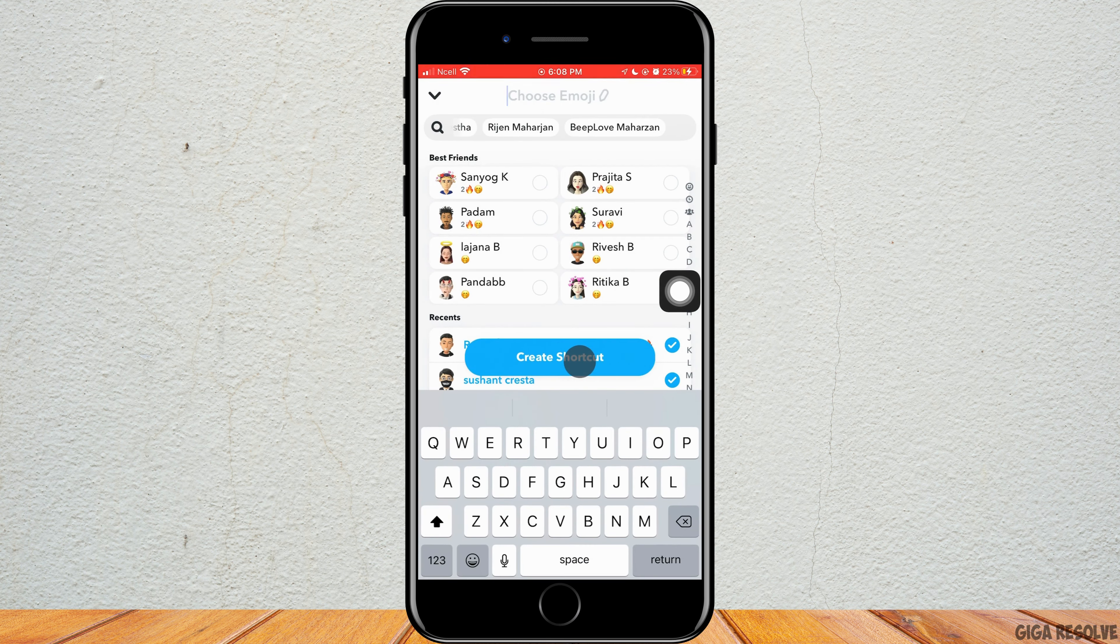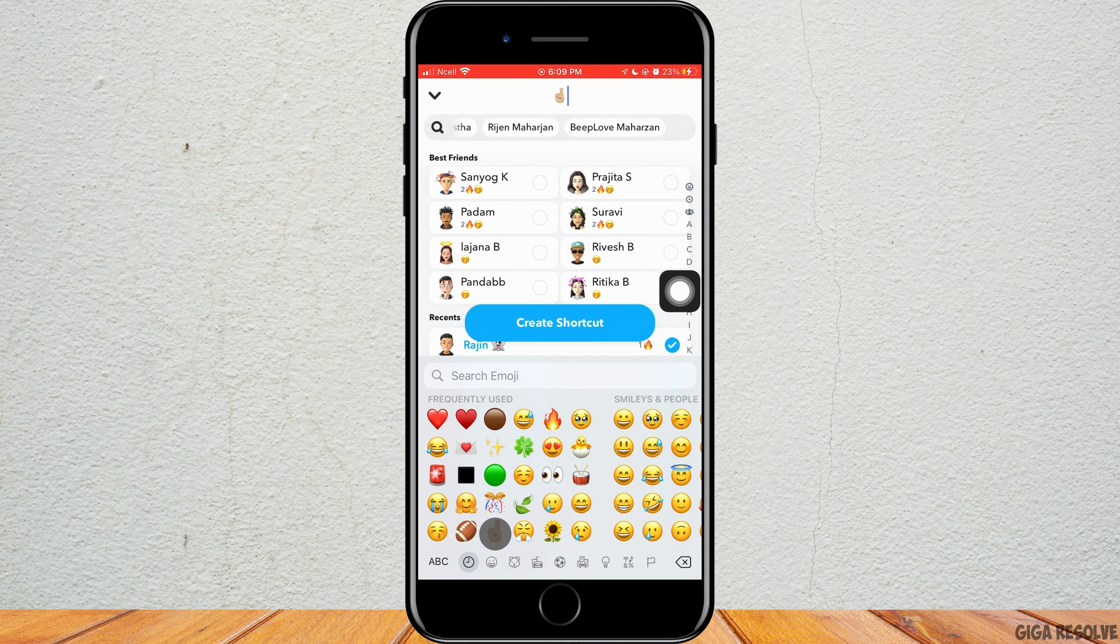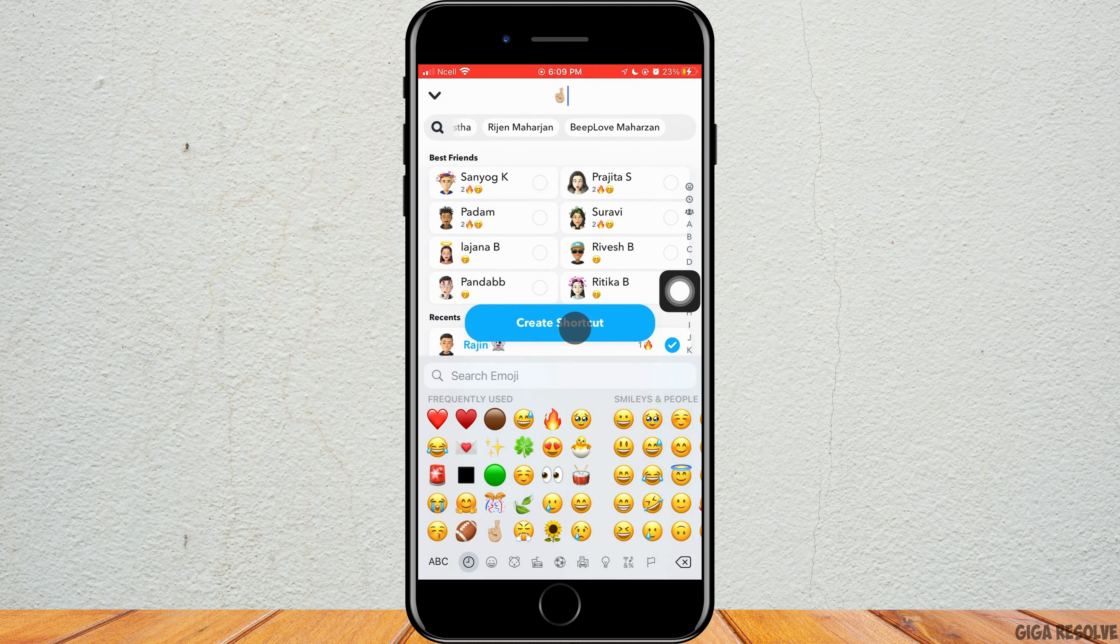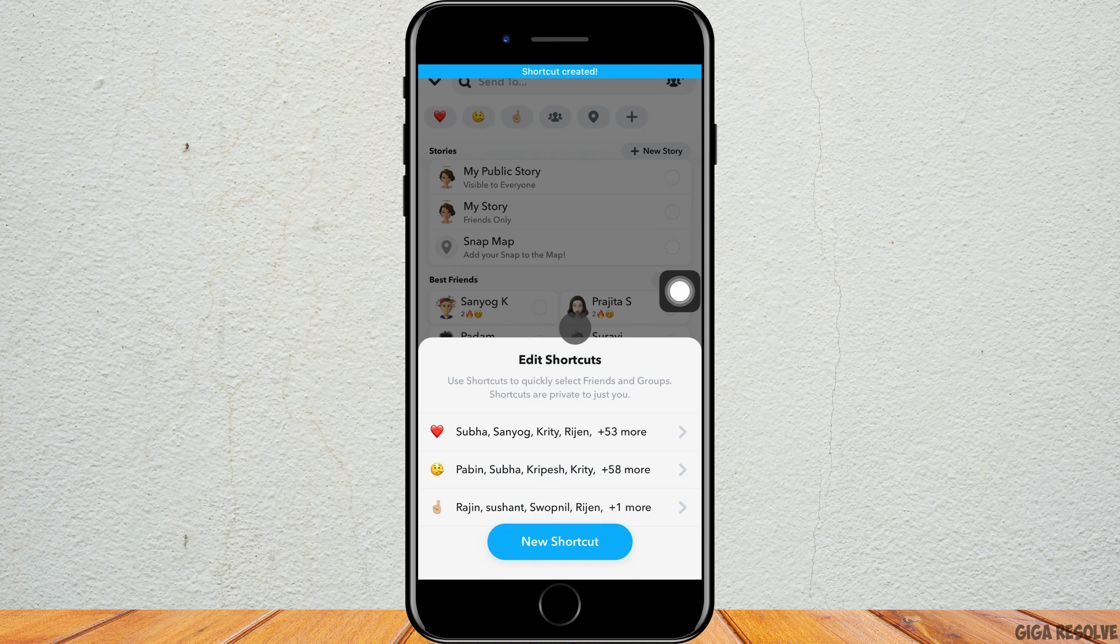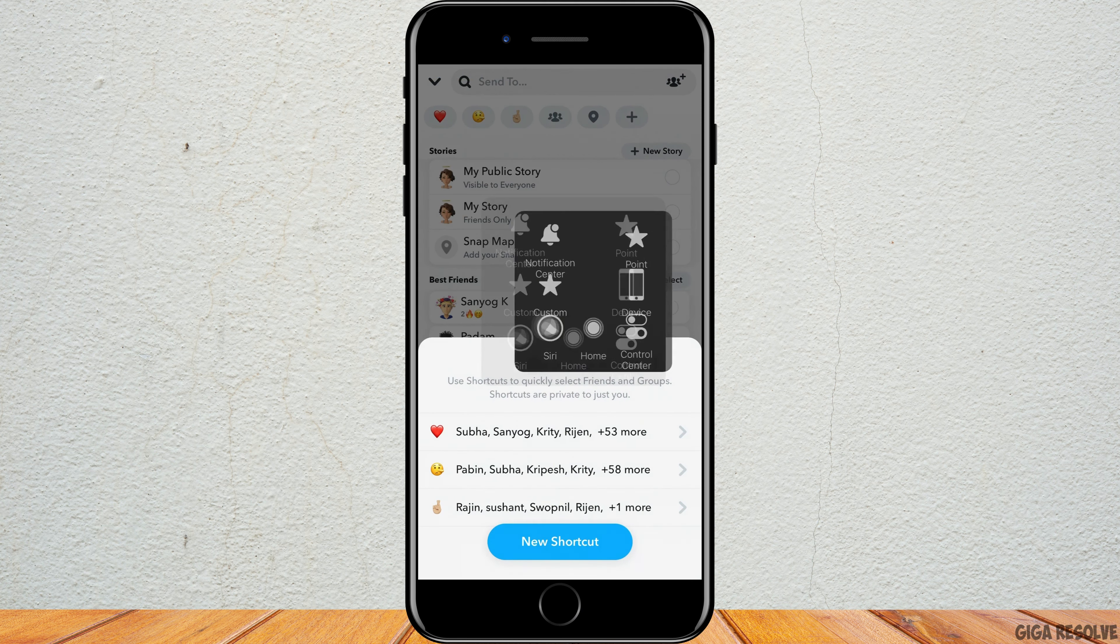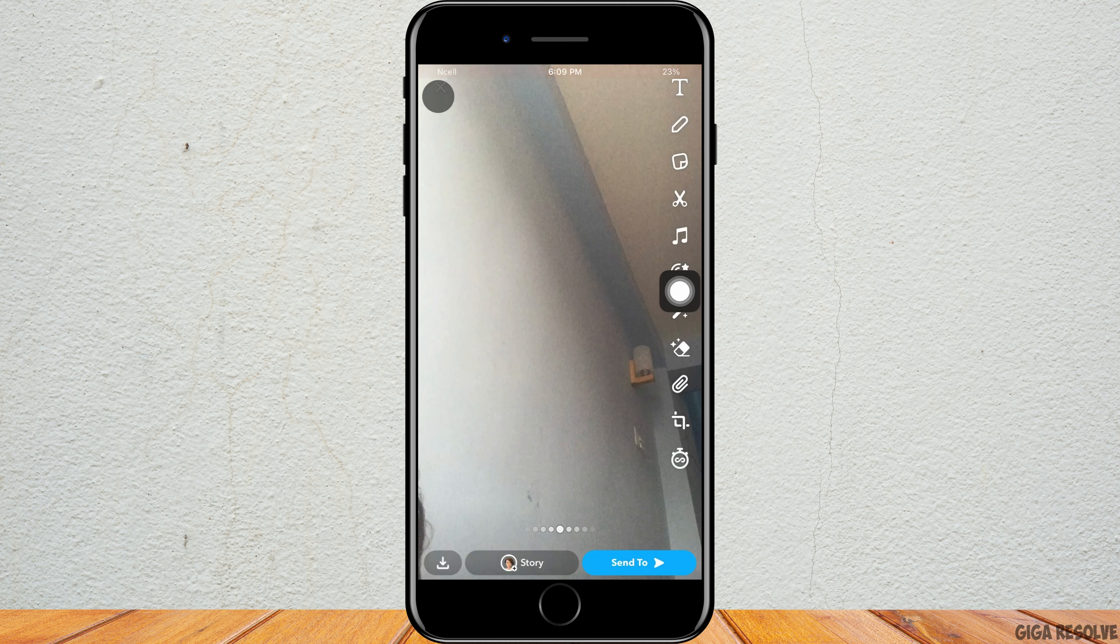Choose any emoji that represents the shortcut and then tap on create shortcut. That is how you can create a new shortcut for the friends with whom you want to increase the streak.